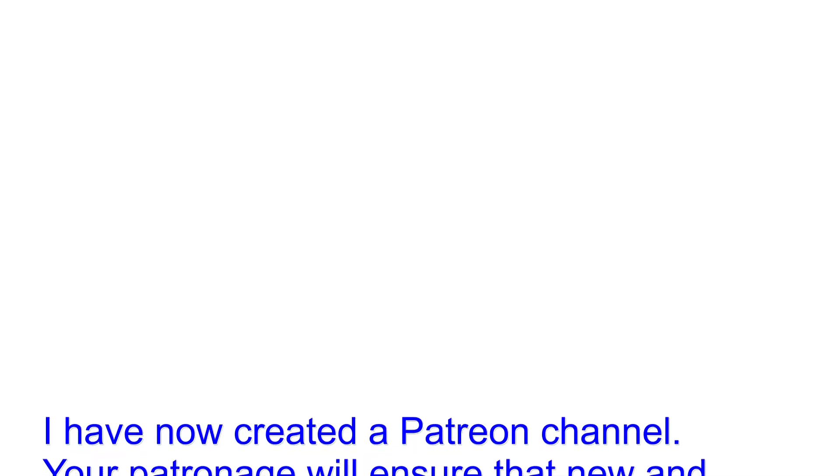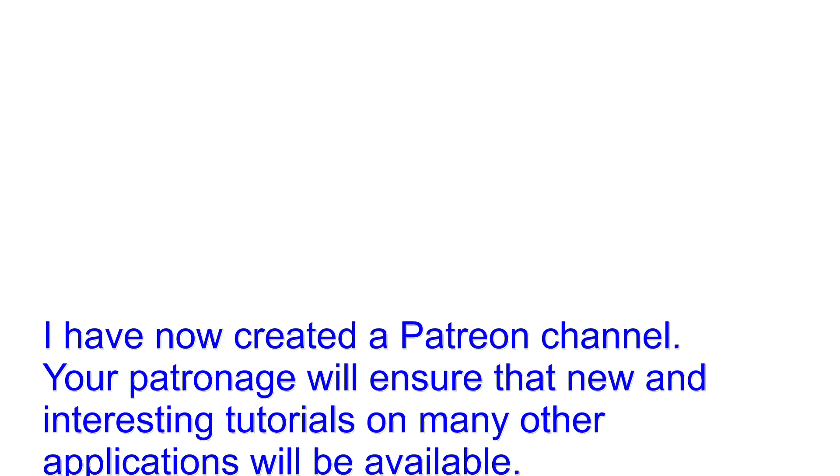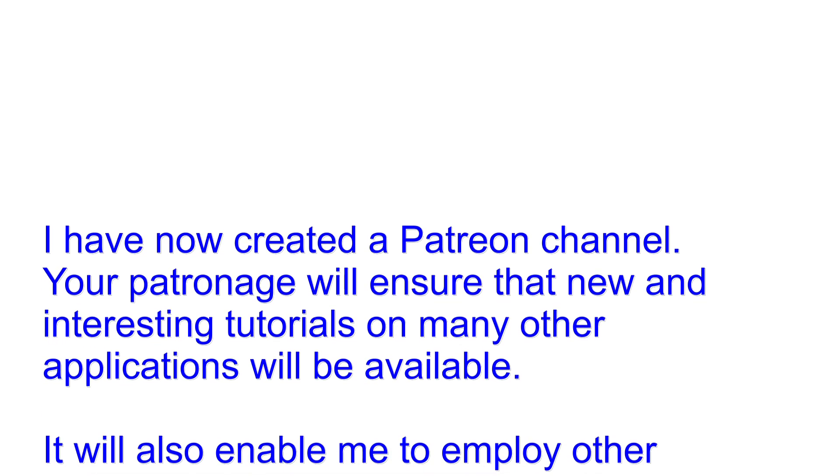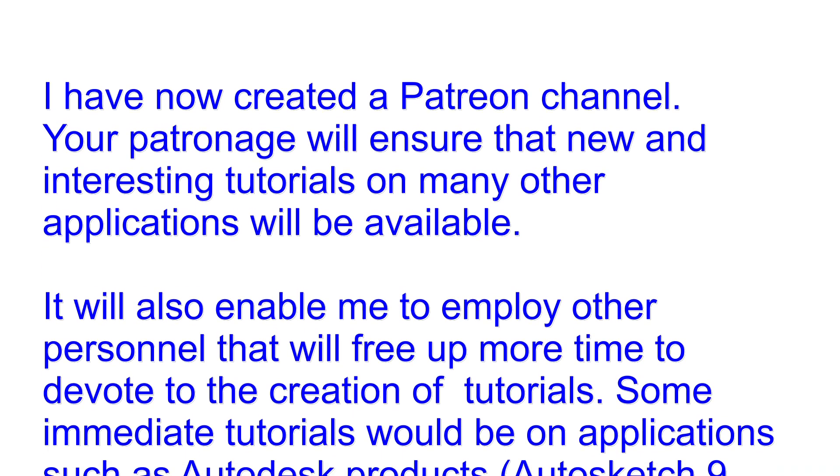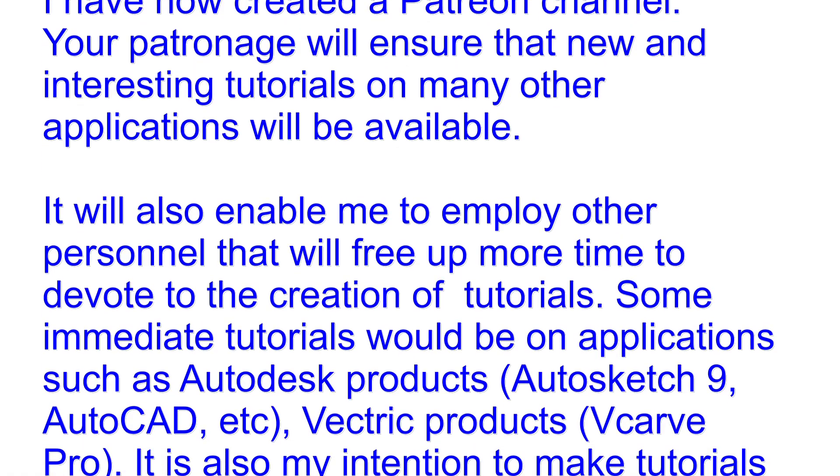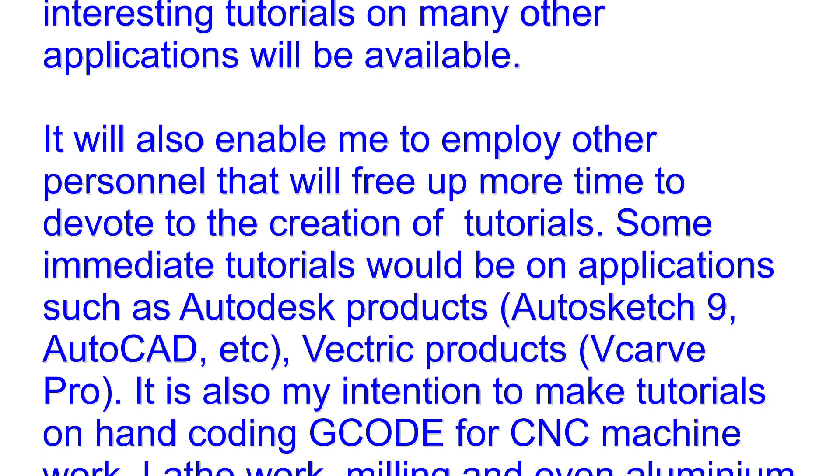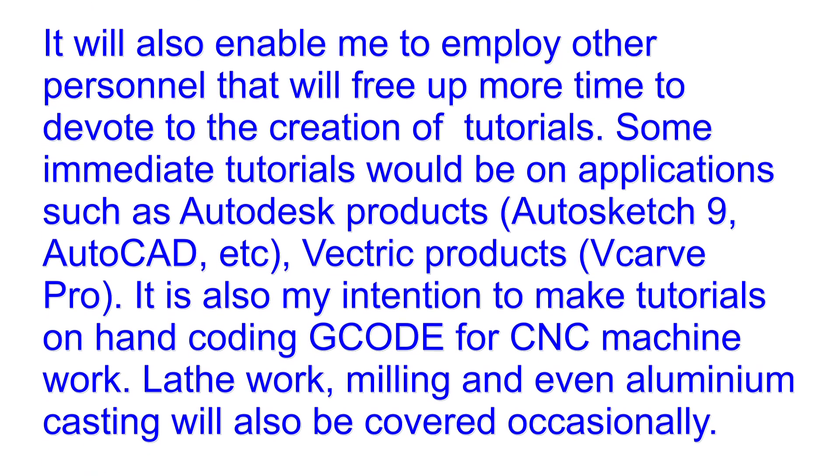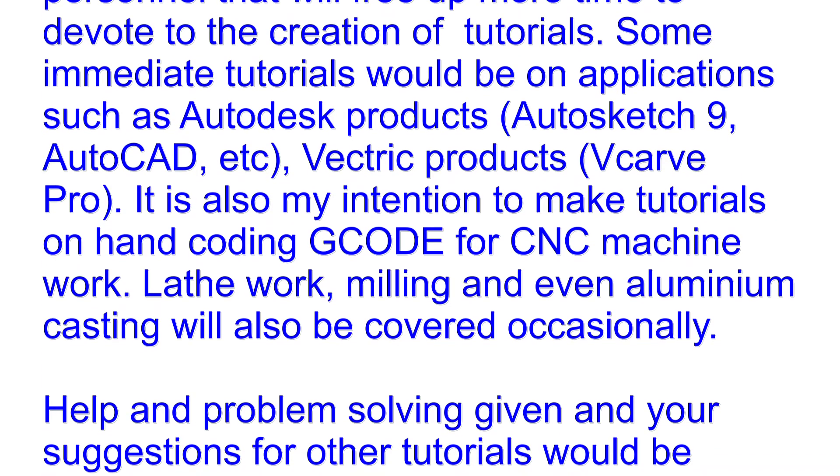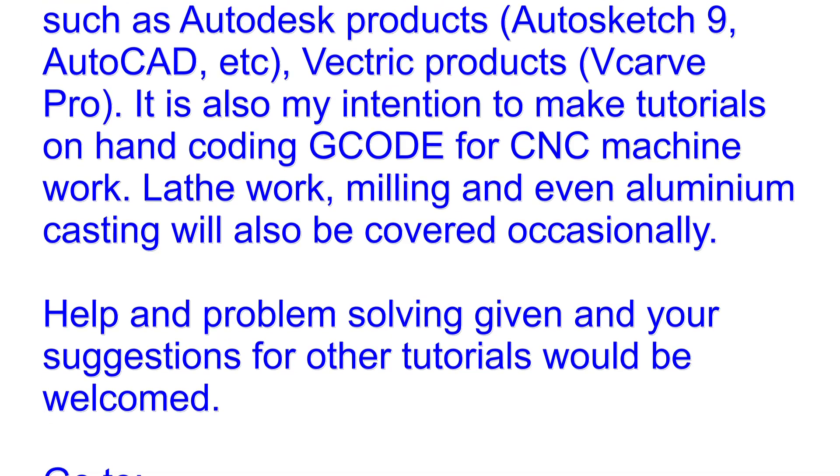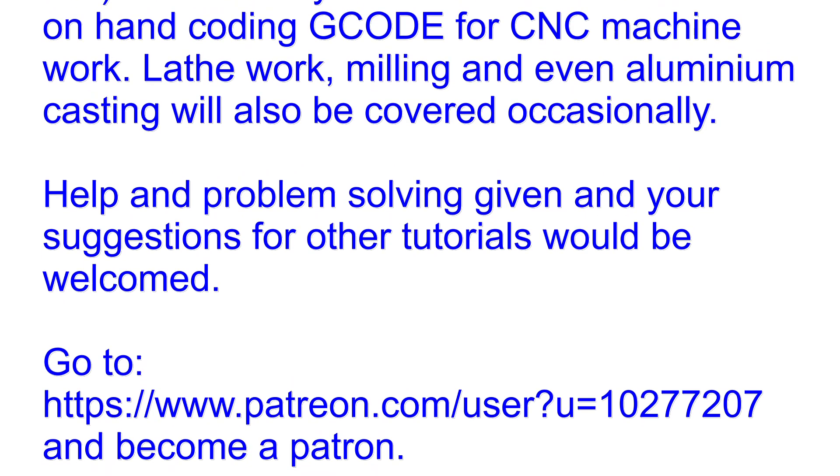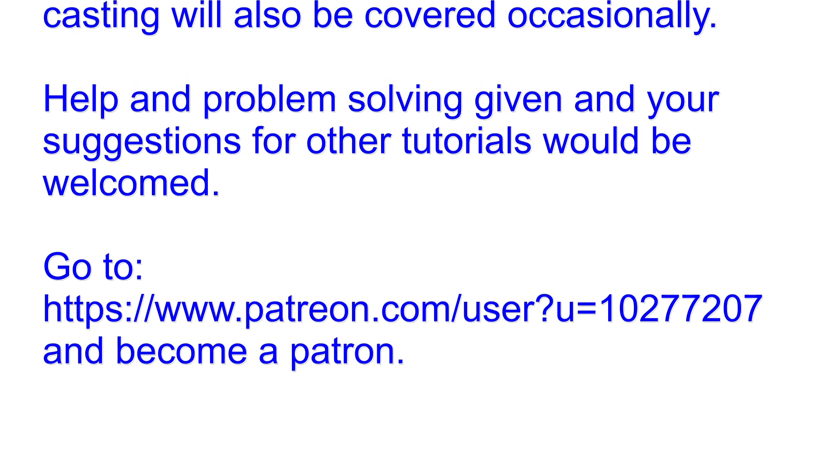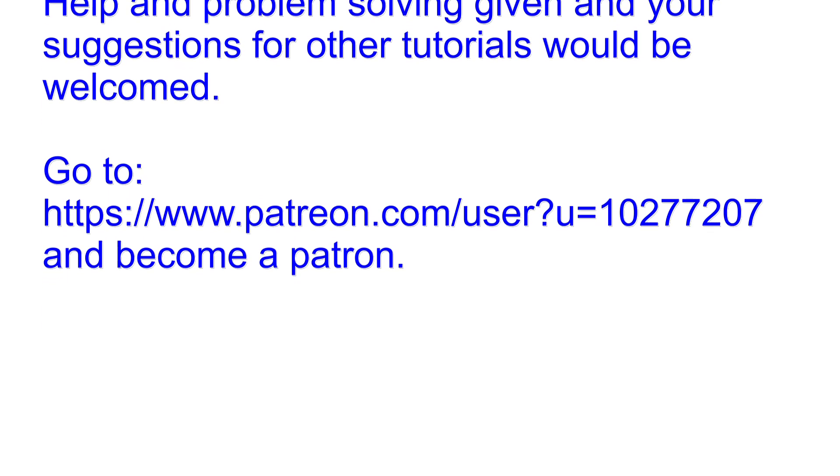But first, here is a message. I have now created a Patreon channel. Your patronage will ensure that new and interesting tutorials on many other applications will be available. It will also enable me to employ other personnel that will free up more time to devote to the creation of tutorials. Some immediate tutorials will be on applications such as Autodesk Products, Autosketch 9, Autocad, Vectric Products, VCarve Pro. It is also my intention to make tutorials on hand coding G-code for CNC machine work. Lathe work, milling, and even aluminum casting will also be covered occasionally. Help and problem solving given and your suggestions for other tutorials would be welcomed. Please go to this address and become a patron. Thank you.